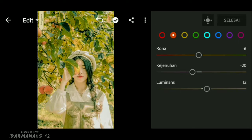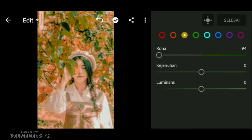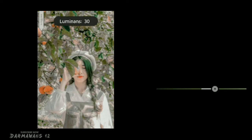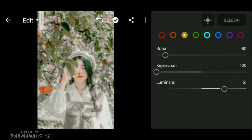Kemudian atur bagian warna kuning. Di bagian rona turunkan menjadi min 80-an, bagian kejenuhan turunkan menjadi min 100, dan untuk di bagian luminance atur menjadi 50.